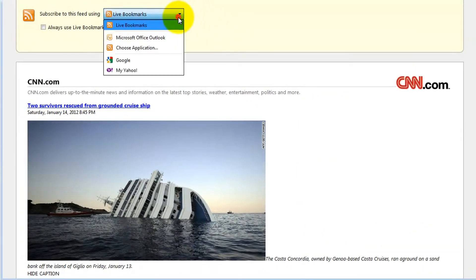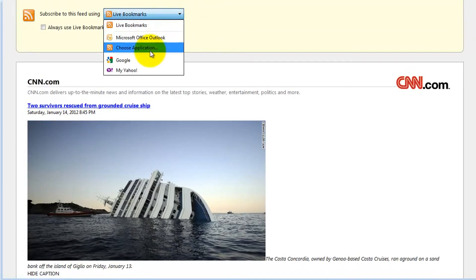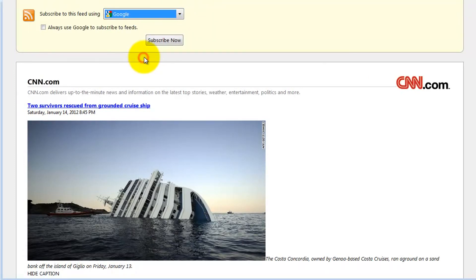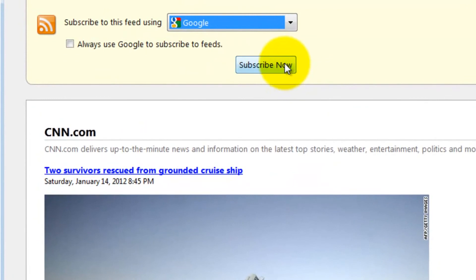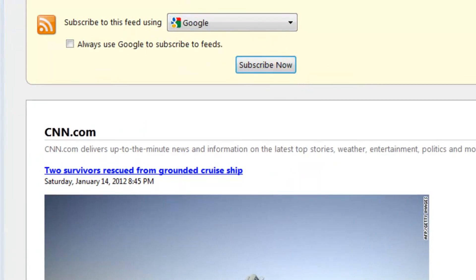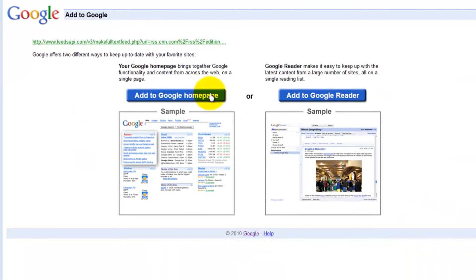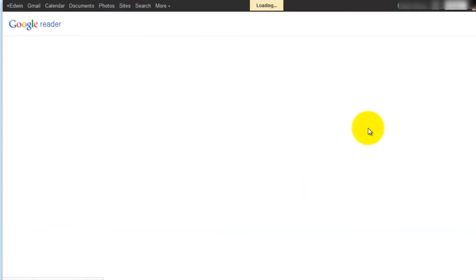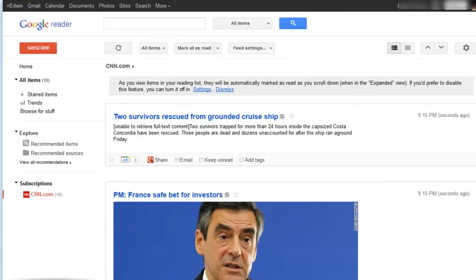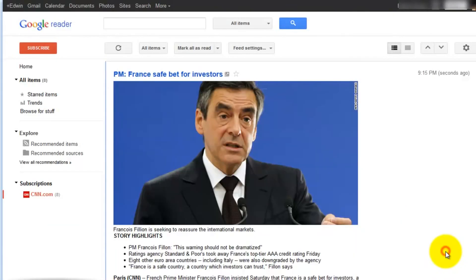You can then subscribe to the feed using your favorite application. In this case, we're going to select Google, then click subscribe now. You can then add it to your Google homepage or your Google reader. For this example, we're going to add it to Google reader. And you're all set. Good luck and thanks for watching.